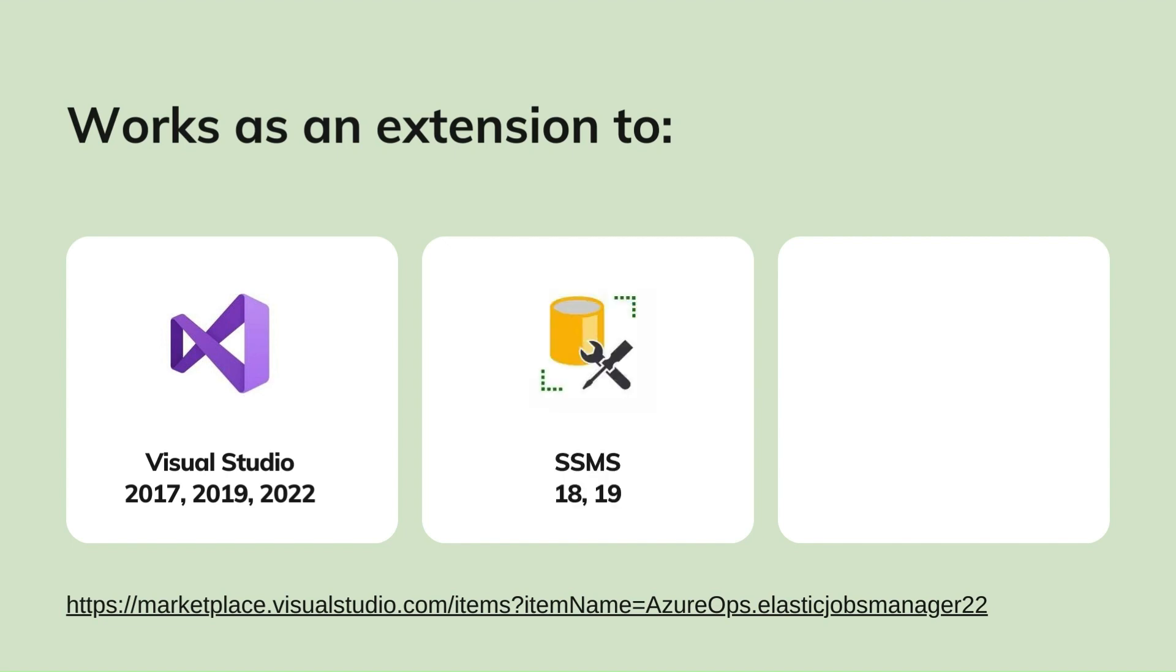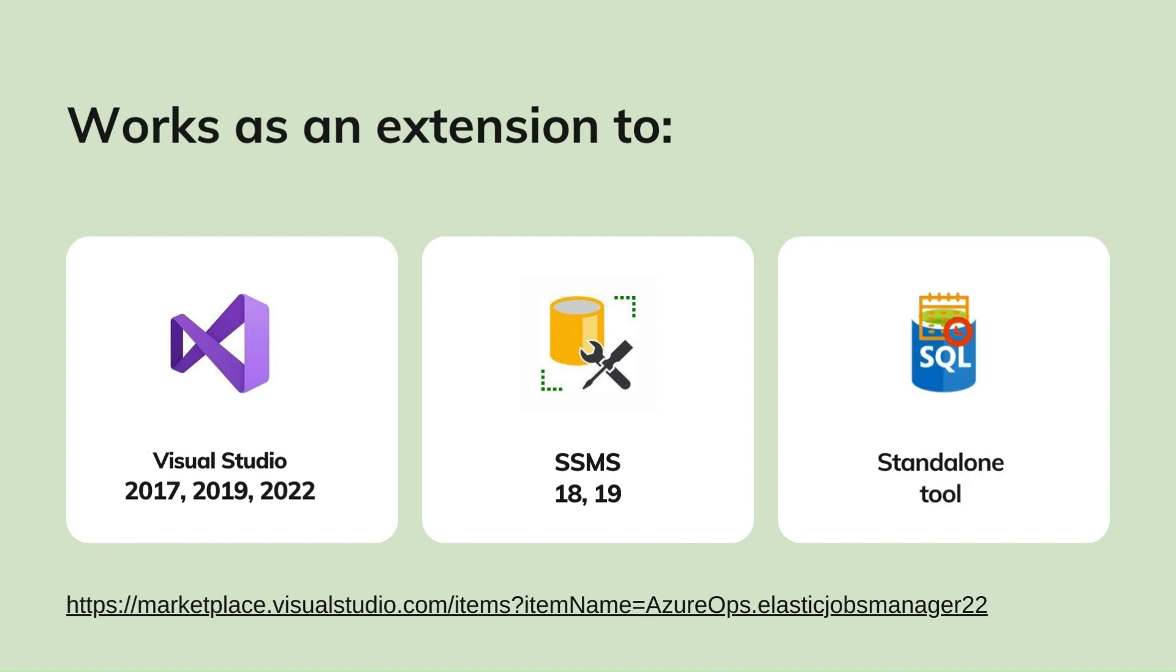2019, 2022, SQL Server Management Studio 18, 19, and can also work as a standalone tool.